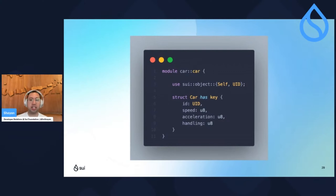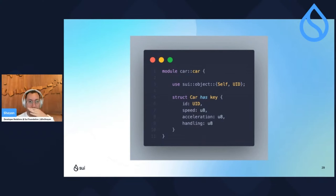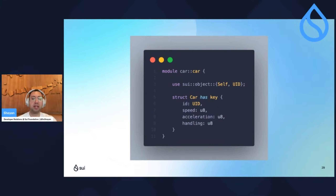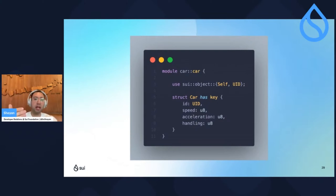You might be thinking, what does the has key keyword mean? It's essentially saying that this object can be written to the global state. There are a total of four different type attributes. The first is key, because we want this object to live in global storage. Then there's store, meaning we want this object to be stored inside another object. And then there's copy and drop, which enables the struct to be duplicated and destroyed on purpose. This fine-grain tuning gives the developer extra ability to do what they want with their assets without accidentally doing something they didn't want to do.